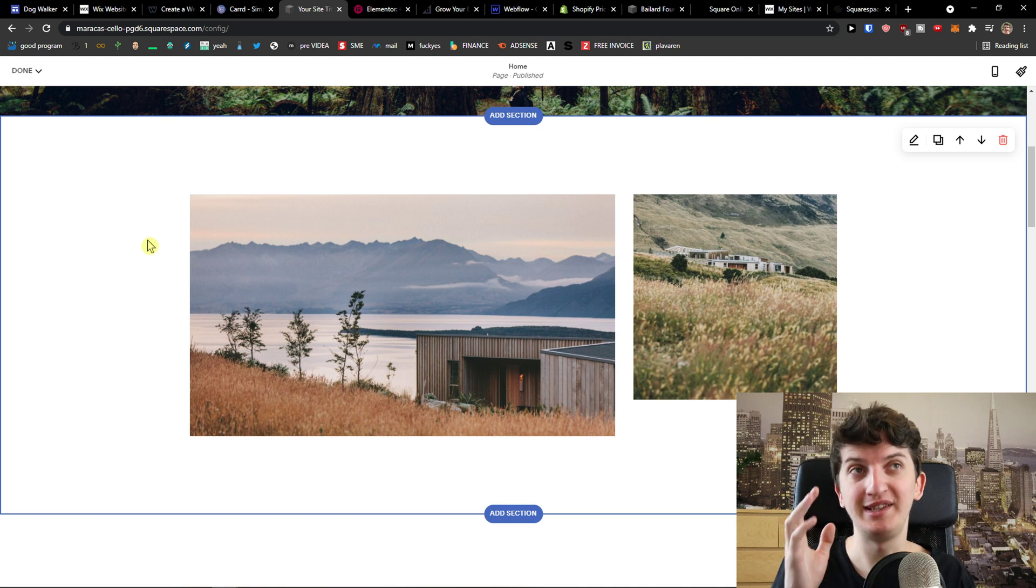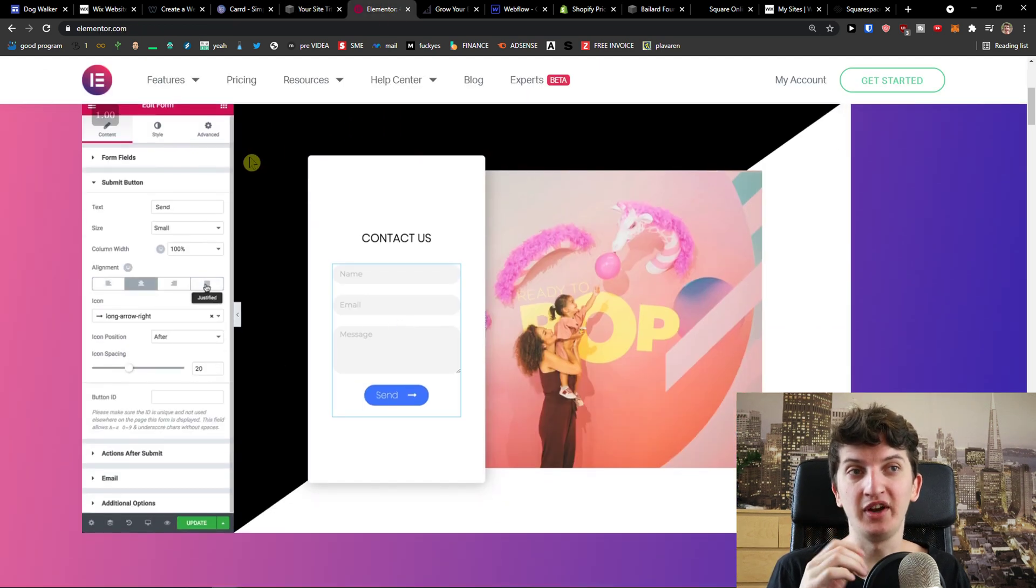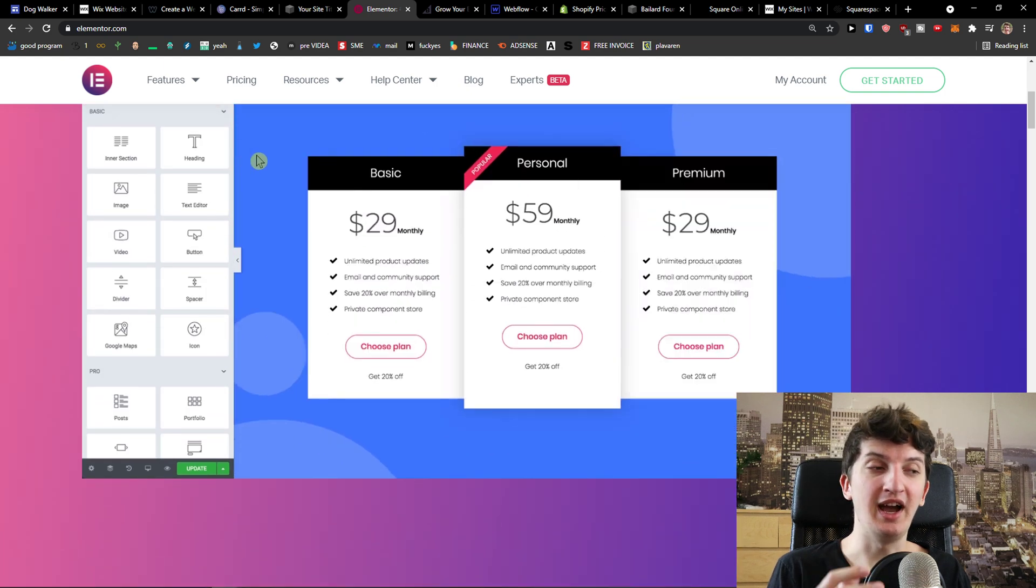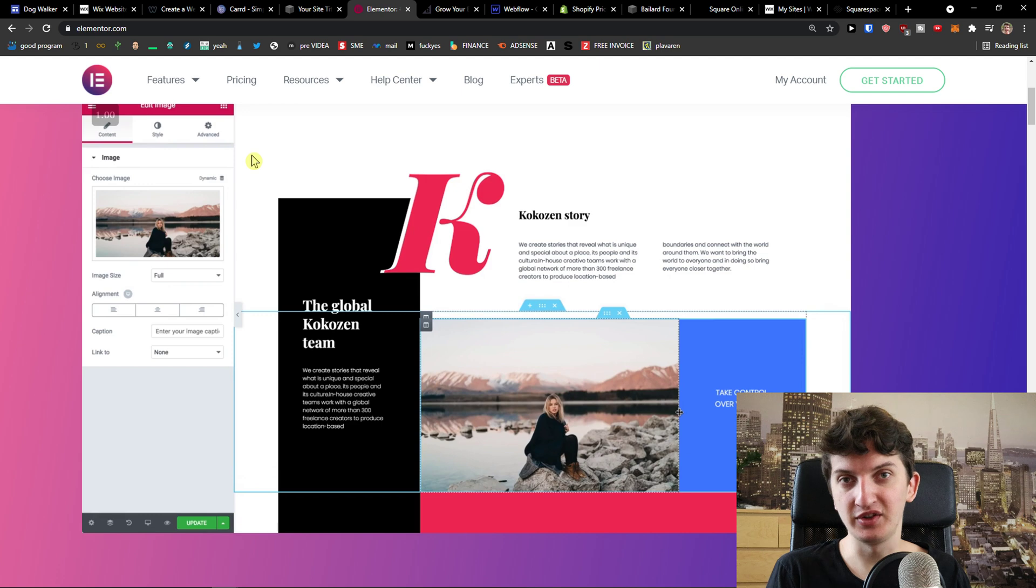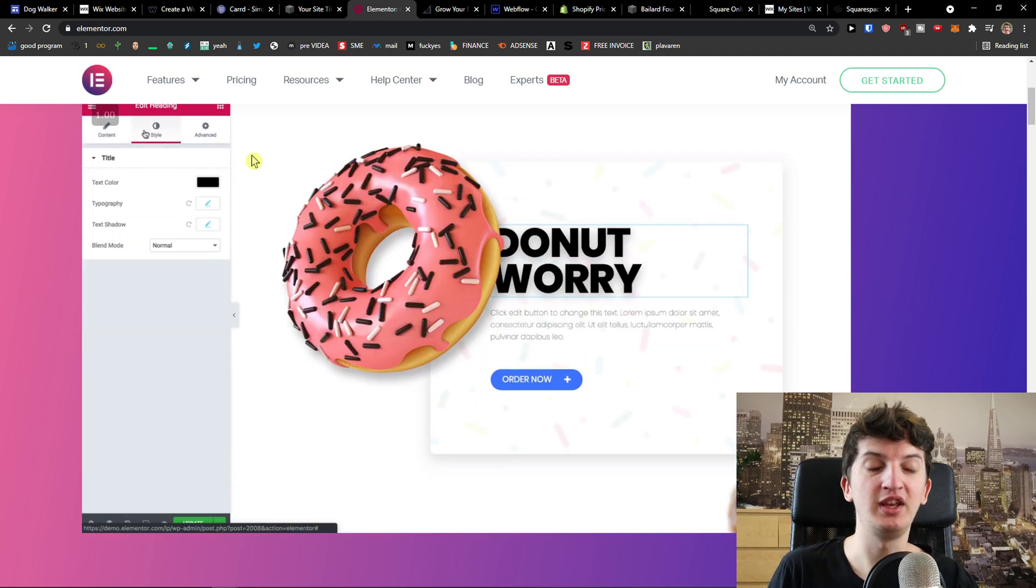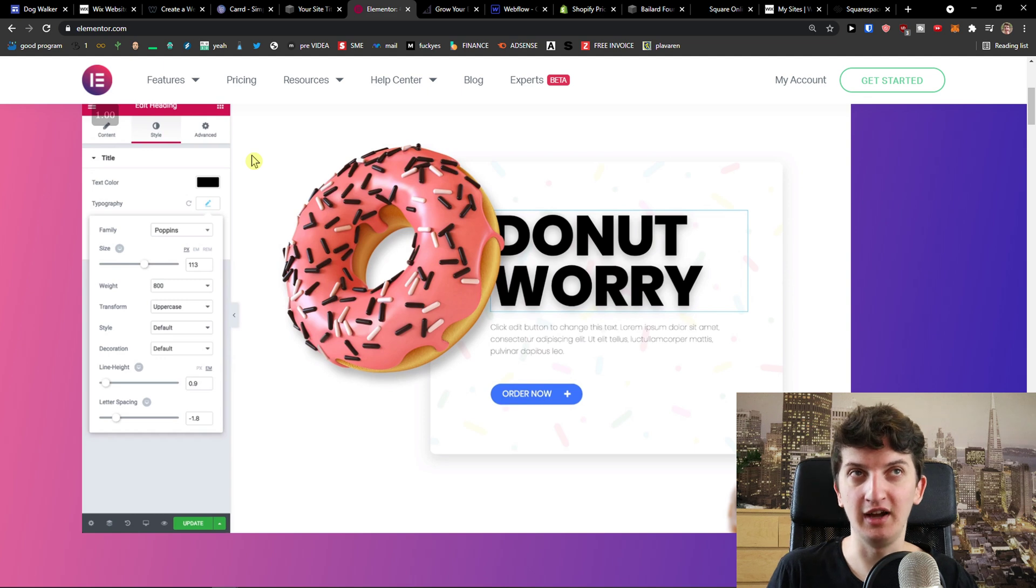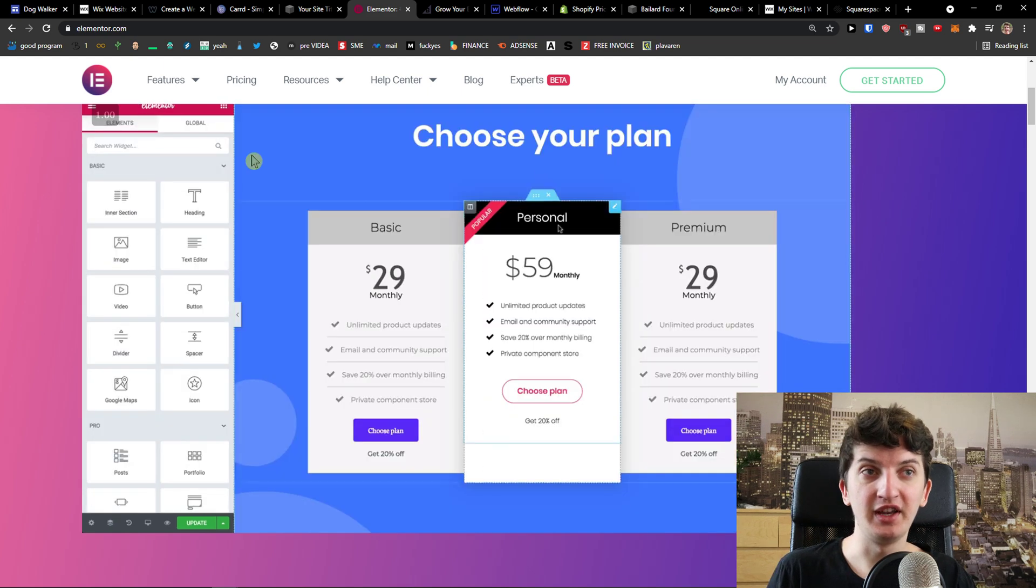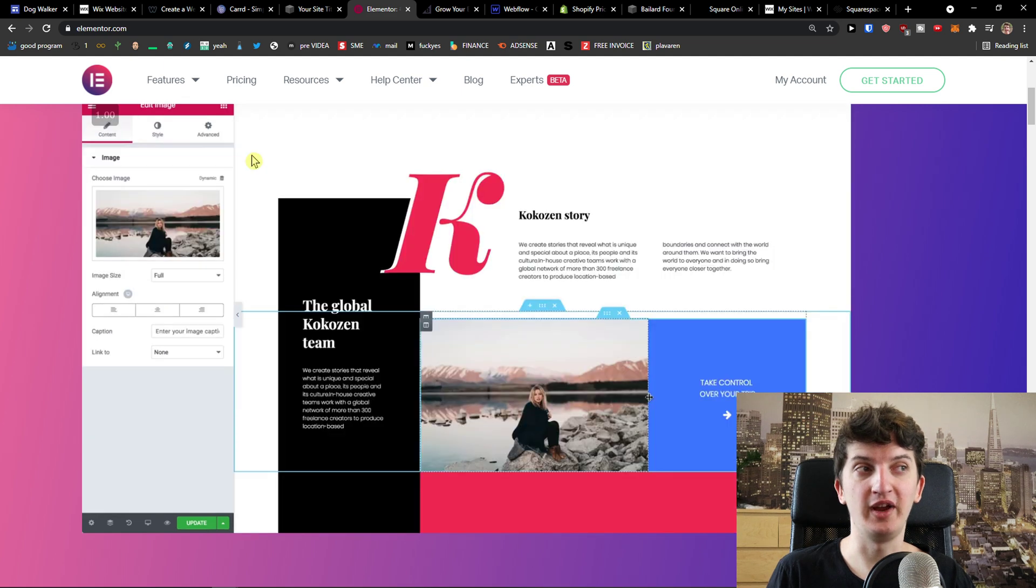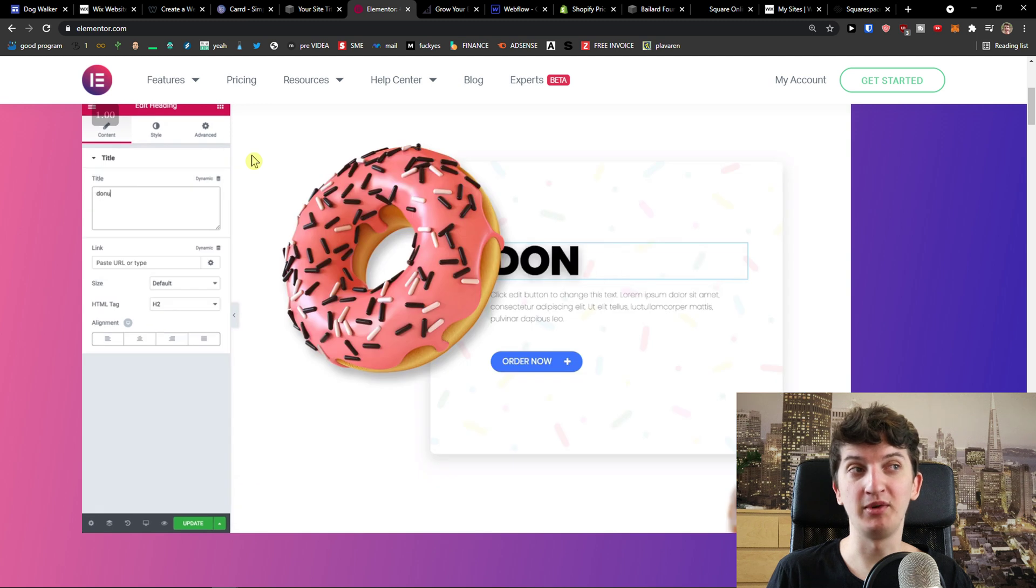So Squarespace is another one and the last one I prepared for you is Elementor. It's connected with WordPress. I know that the learning curve is a little bit higher comparing to the others in that you have to get your own domain, web hosting, then install WordPress, then buy Elementor which costs $50 a year but after it, you're covered, right? So this is something that I would definitely recommend checking out.